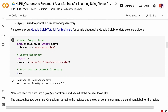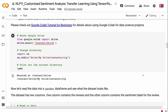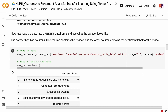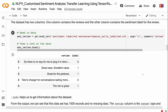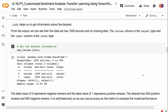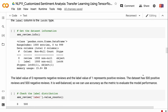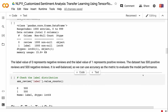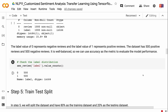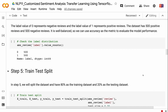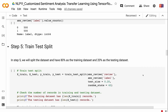Now let's read the data into a pandas DataFrame and see what the dataset looks like. The dataset has two columns: one contains the reviews and the other contains the sentiment label. .info() gives us information about the dataset. From the output, we can see this dataset has 1,000 records and no missing data. The review column is object type and the label column is int64. Label value 0 represents negative reviews and label value 1 represents positive reviews. The dataset has 500 positive and 500 negative reviews — it is well balanced, so we can use accuracy as the evaluation metric.